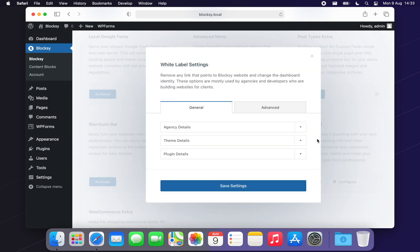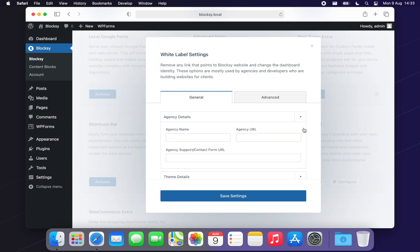On the General tab, we will find our branding information. First off, Agency Details will let you hide the Creator Themes branding with your own. The first field will let you define your agency's name.